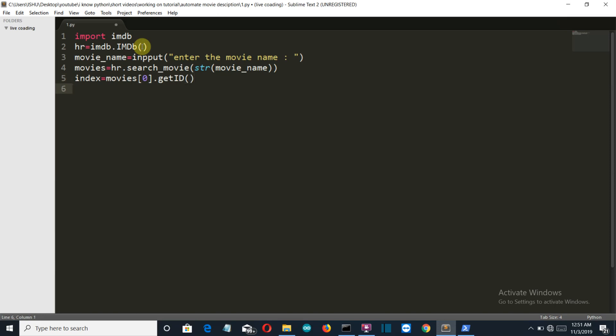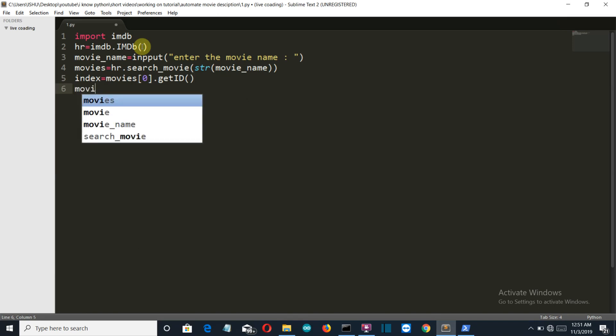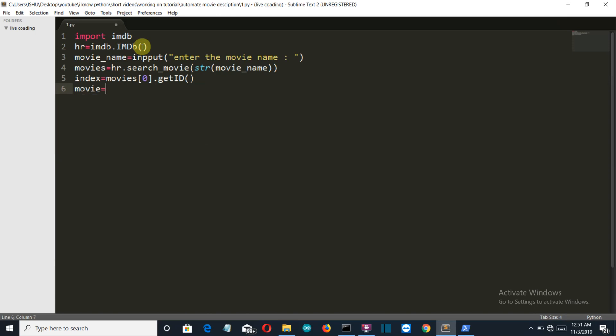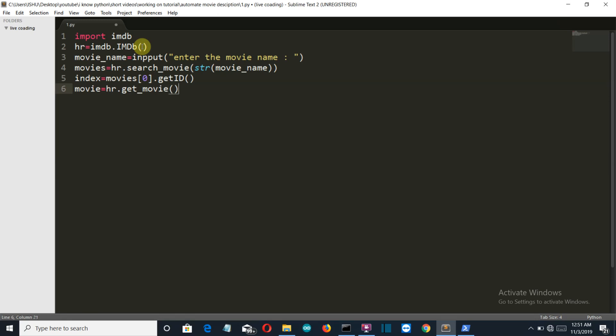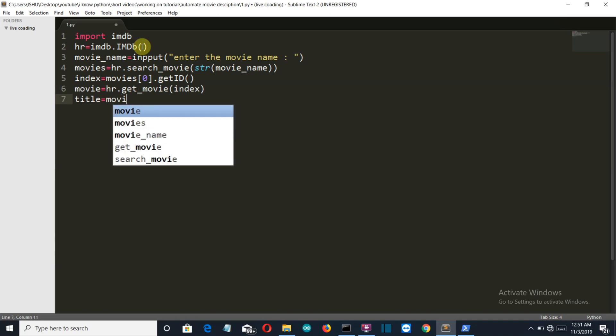Now from this ID which is 0, let's extract the movie name. Movie is equal to hr.get_movie and add this index.